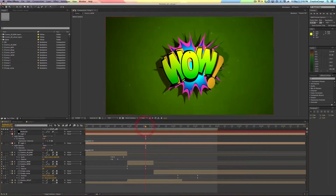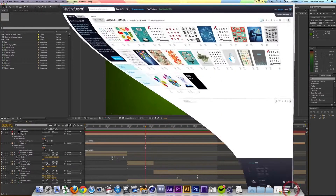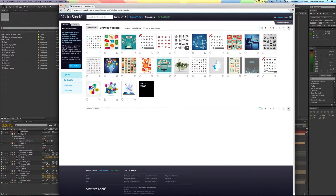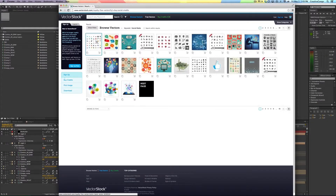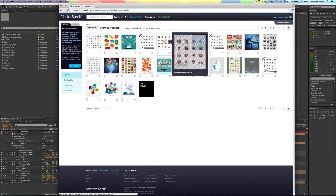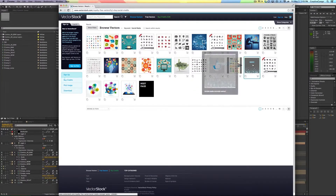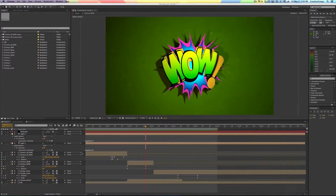This file right here, by the way, I did not create. I got it from VectorStock.com for the grossly inflated price of $1. And if you go in here and you type in social media, you can get a whole bunch of social media icons and stuff and we'll be using one of those in just a second. It's a pretty cool resource.